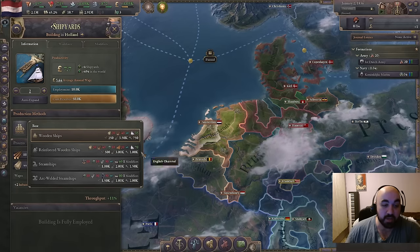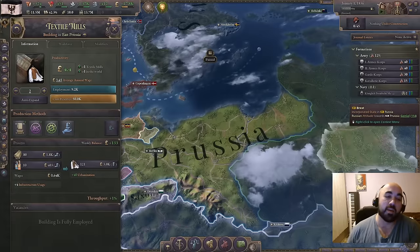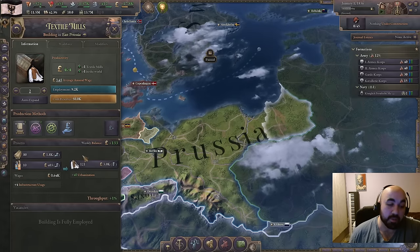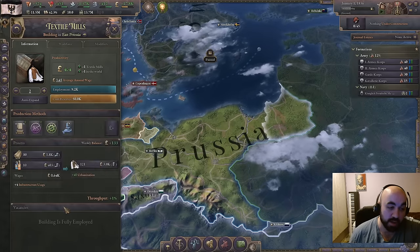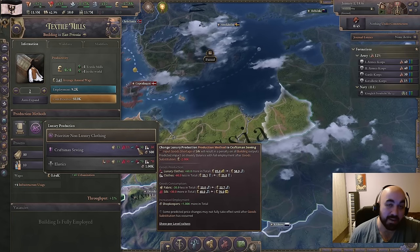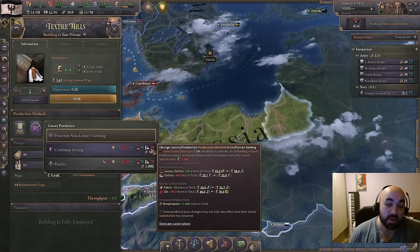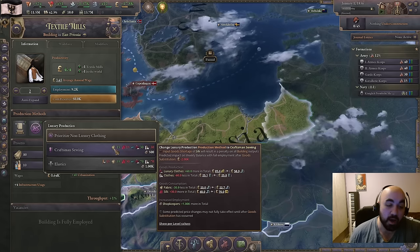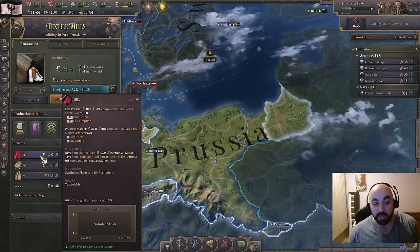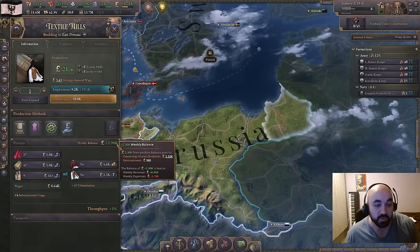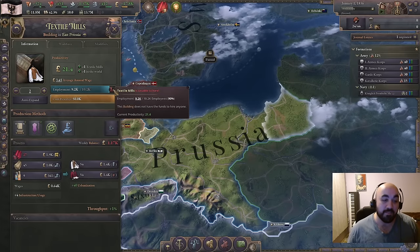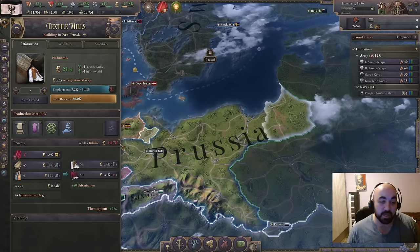In East Prussia, we can see how to massage a building to be more profitable. We're on our primary PM — dye workshops — with a profit of 133. We want to turn on craftsman sewing. The output of 30 luxury clothes is worth considerably more than the 30 basic clothes we give up, and we swap from 30 fabric to 15 silk. However, the silk price is at plus 75, which makes the weekly balance negative. So we start firing pops until we can hit an equilibrium where we're at least breaking even.